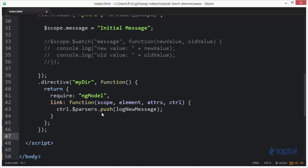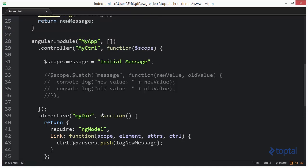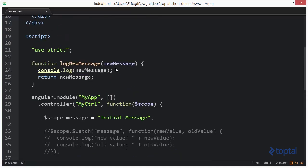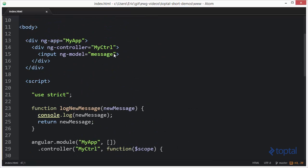And this directive basically uses ngModelsController to hook into the parsers array. Now the parsers array has functions in it that get executed every single time the value on the view for a particular scope property changes. So up here...